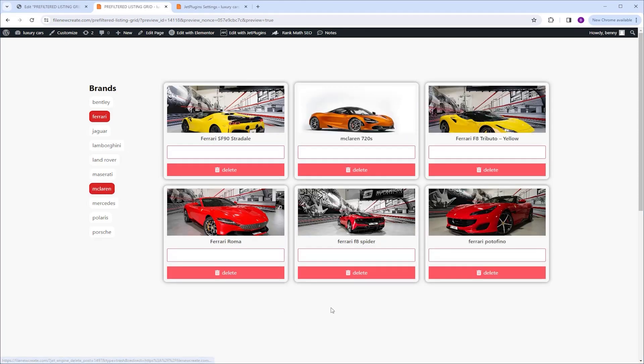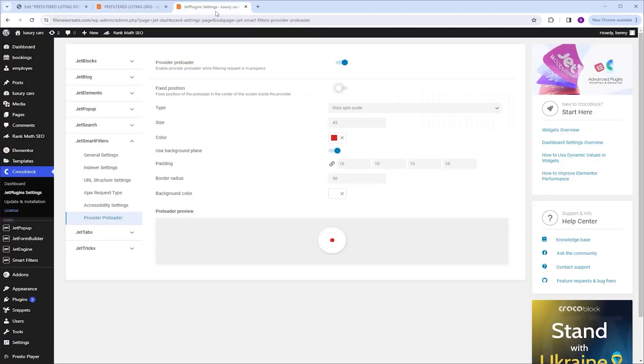Not seeing the loader animation can be an issue when you have a long listing grid. Now to fix this, we can go back to the settings and enable fixed position.